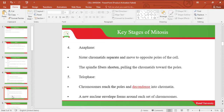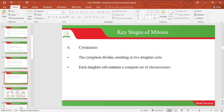The fifth stage is telophase. During telophase, chromosomes reach the poles and decondense into chromatin. A new nuclear envelope forms around each set of chromosomes. During cytokinesis, the cytoplasm divides into two daughter cells, and each daughter cell contains a complete set of chromosomes.